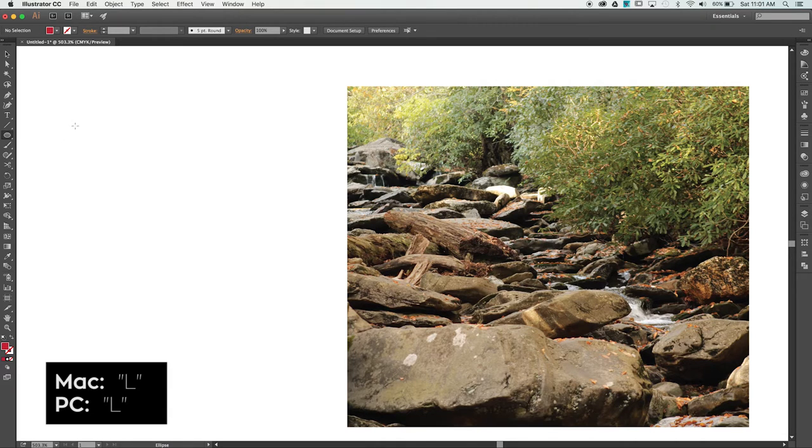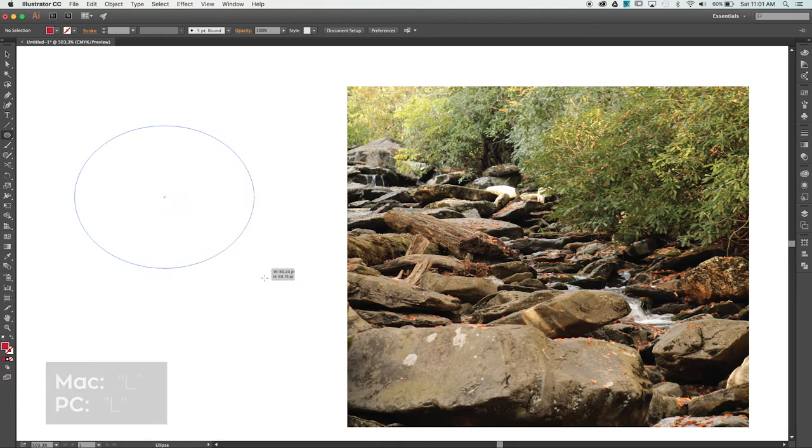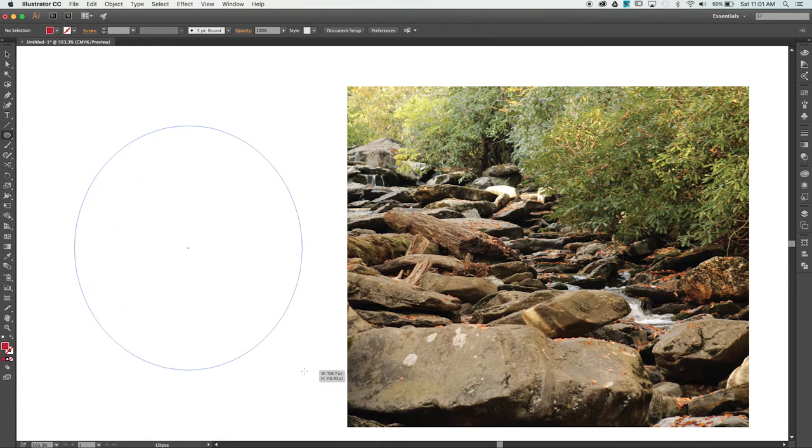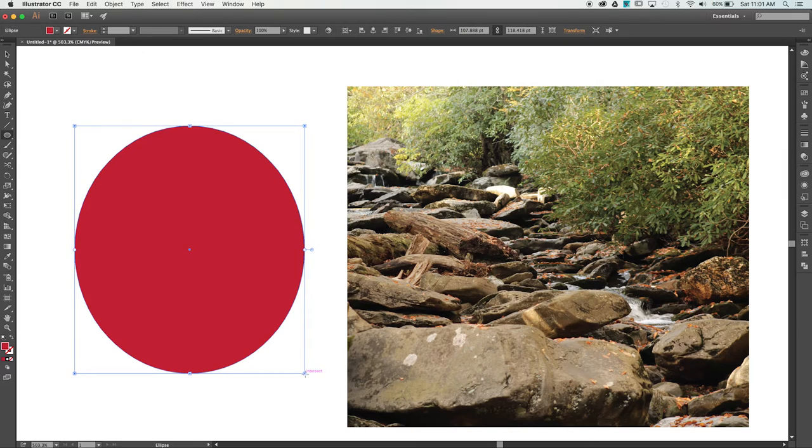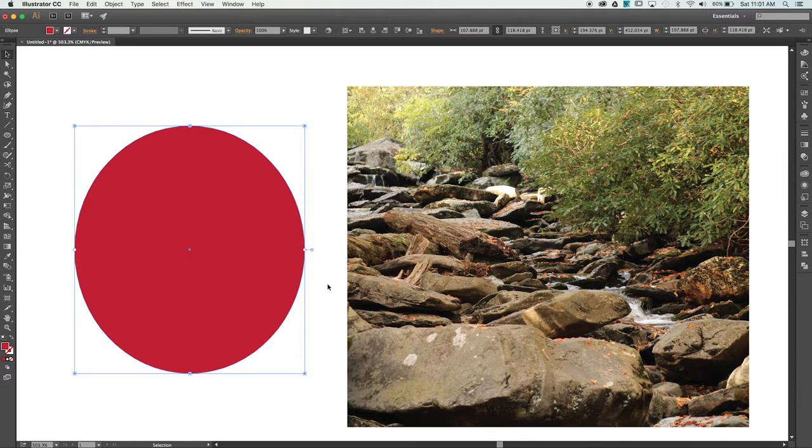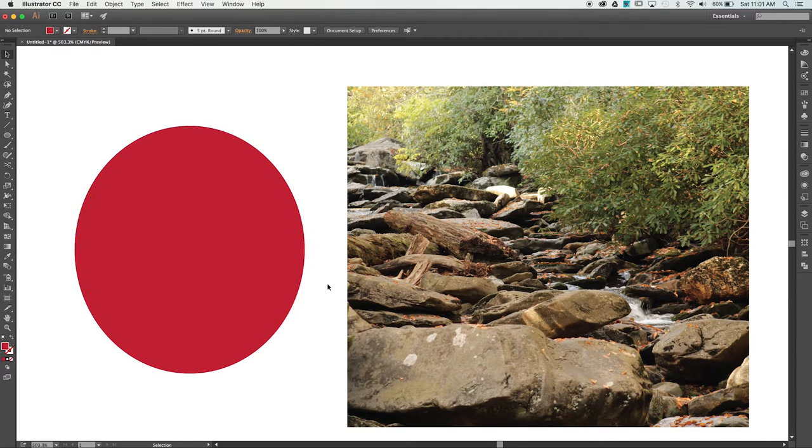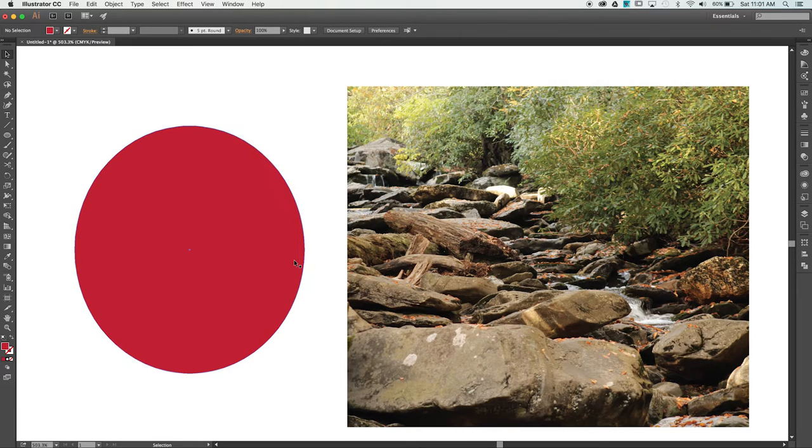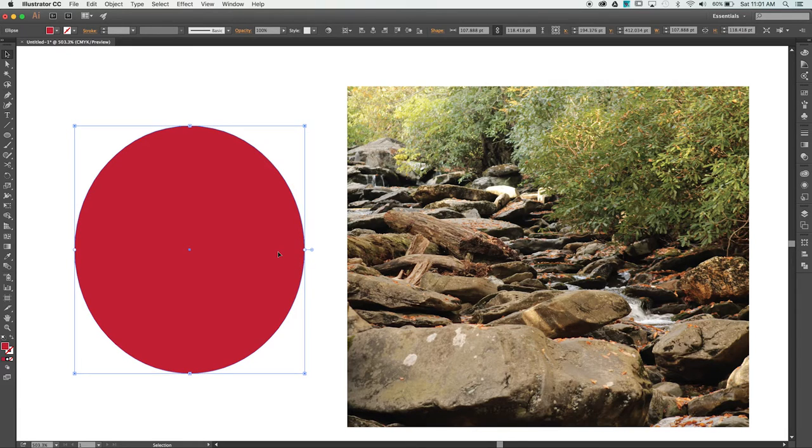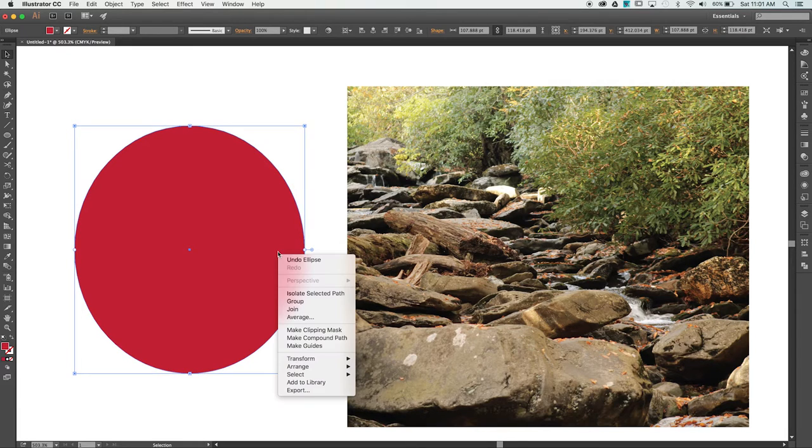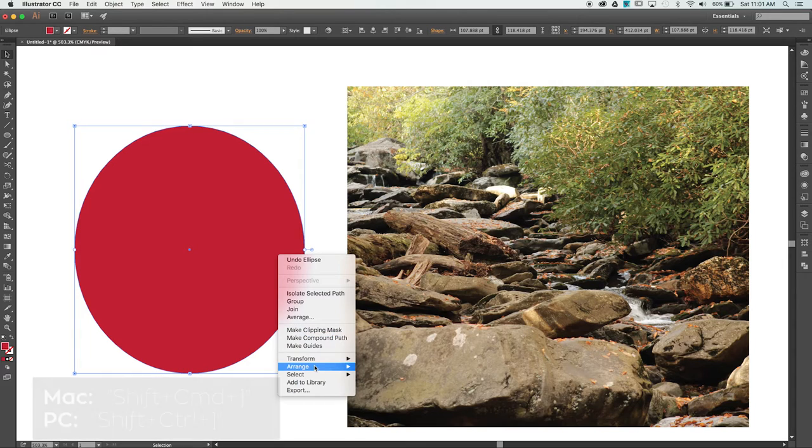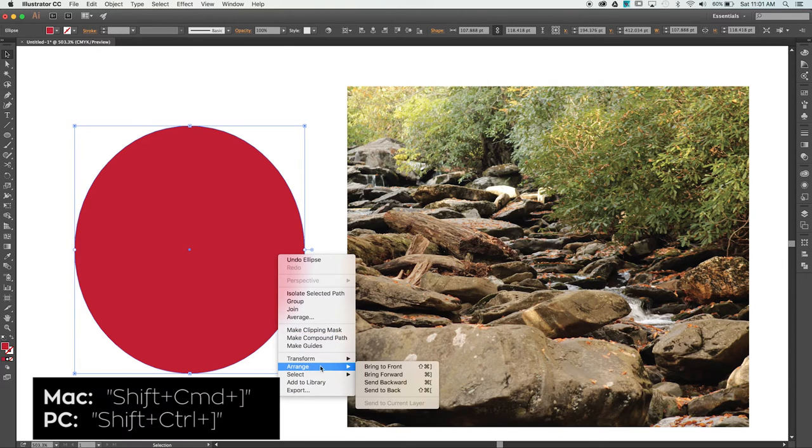The color and stroke of a shape doesn't matter. Those properties are ignored when creating a clipping mask. I do need to make sure that my contents are behind the shape I've created. Let's select the shape and right-click. Under Arrange, choose Bring to Front or use Shift-Command.